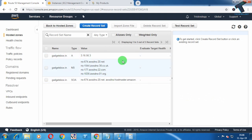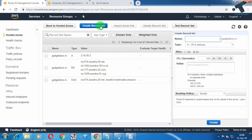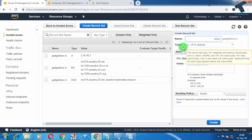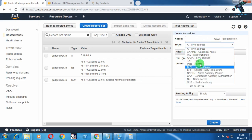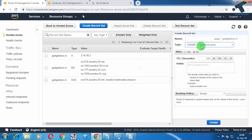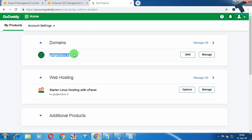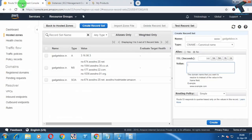The A record is created. Now you need to create another record set. Click on Create Record Set again. In the Name field put 'www', set the Type to CNAME, and in the Value put your domain name — in my case it is gadgetbox.in. Then click Create.